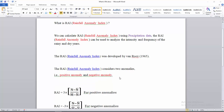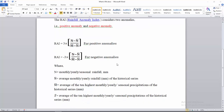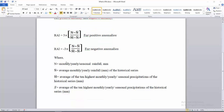We use two formulas for positive and negative anomalies. For positive anomalies the formula is: 3 times (N minus N-bar) divided by (M-bar minus N-bar). For negative anomalies, we simply apply a negative sign before the same formula, which turns it into the negative anomalies formula.